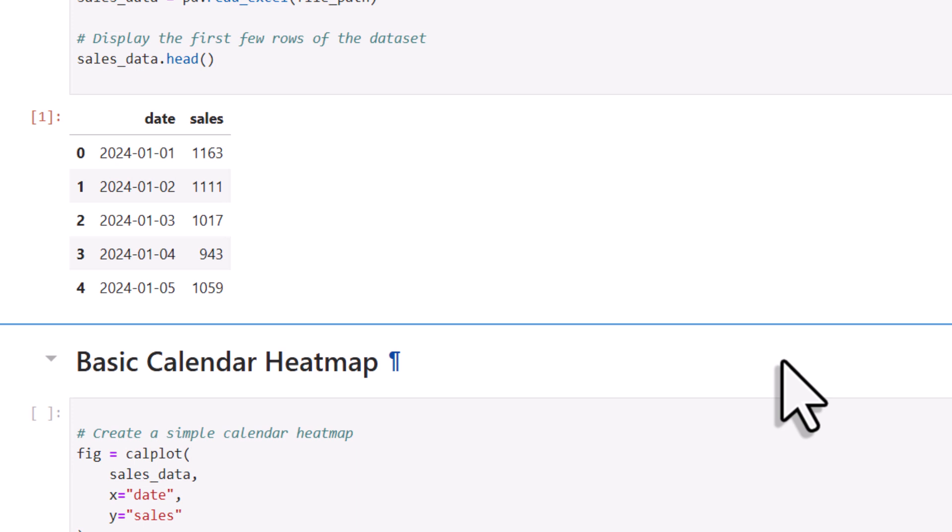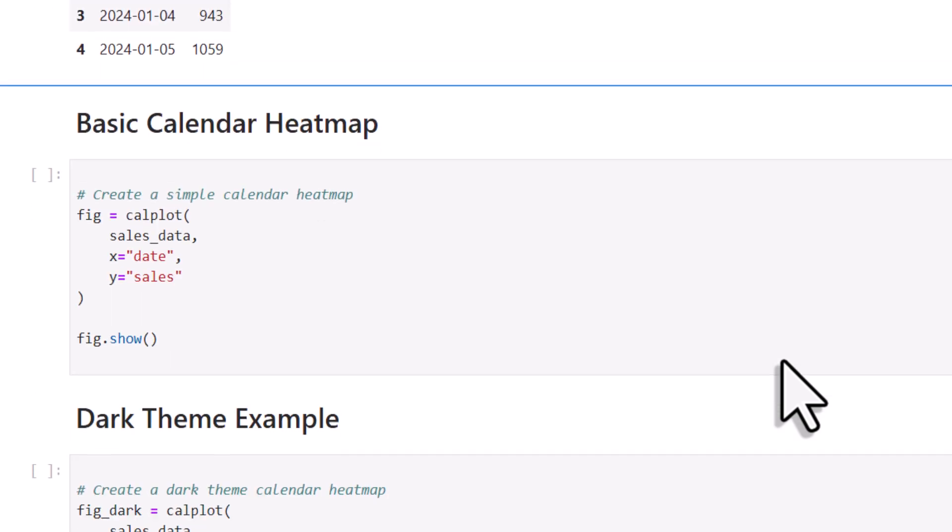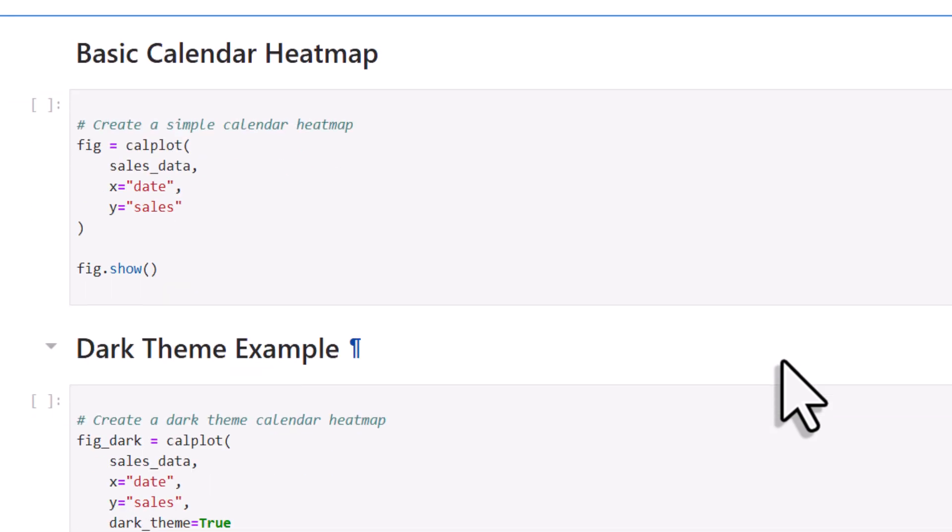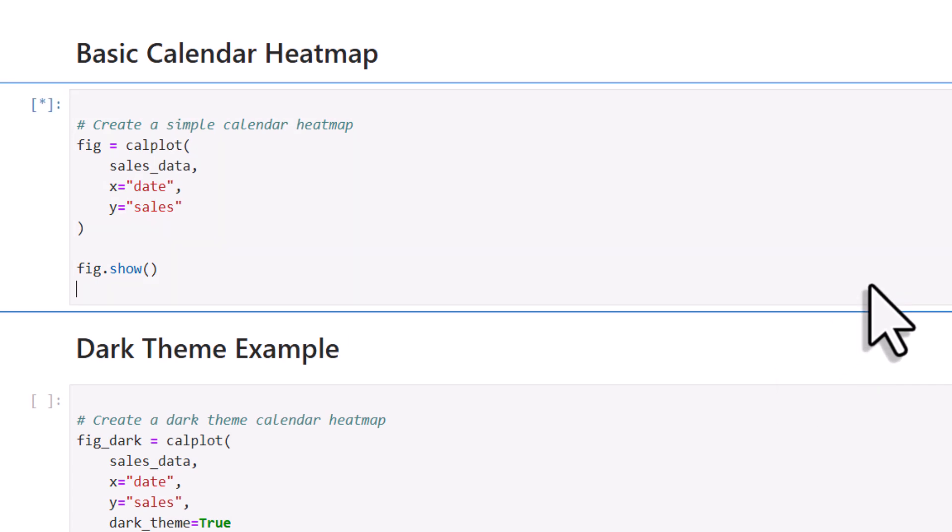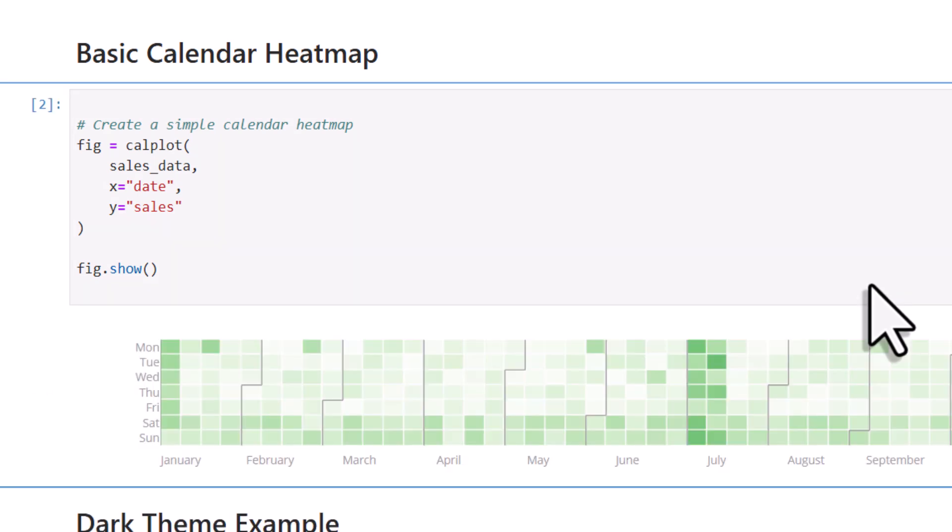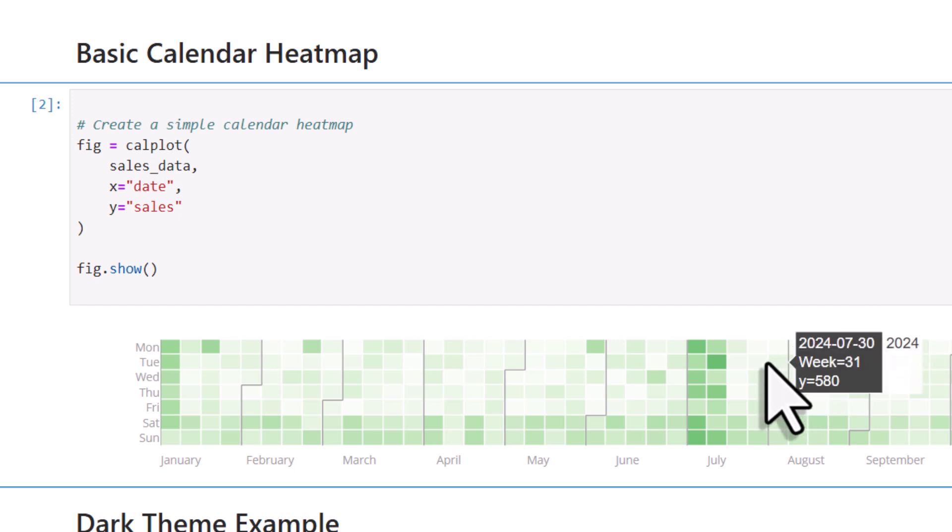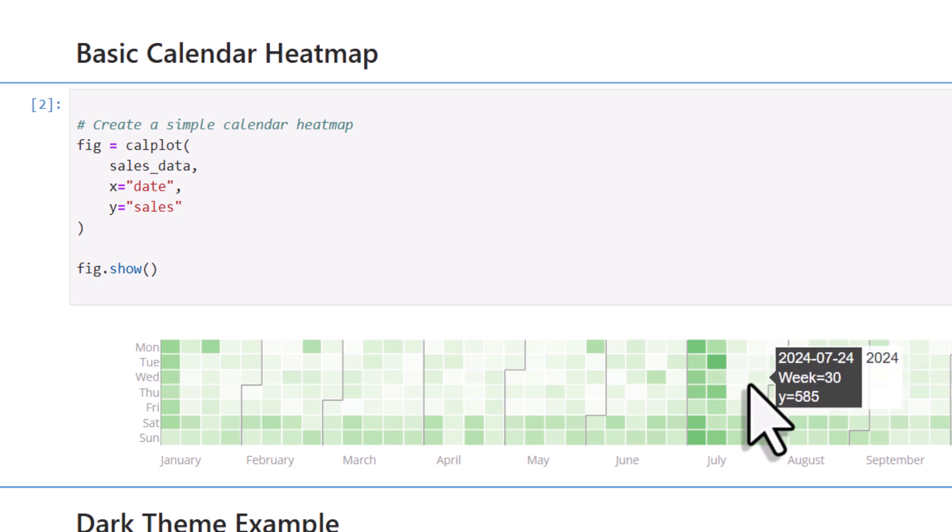And with that in place, we can now create the calendar heatmap. To do that, all you need is a calplot object. Just pass in your dataset as a pandas dataframe and set the X and Y axis to match your column names. And that's already it.